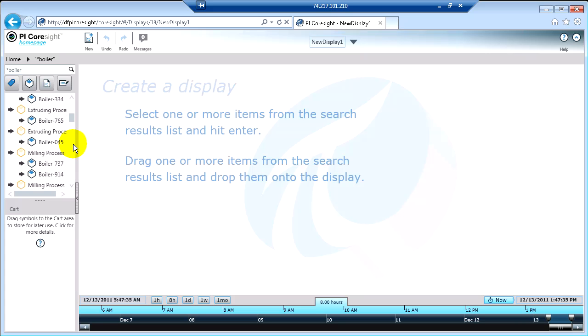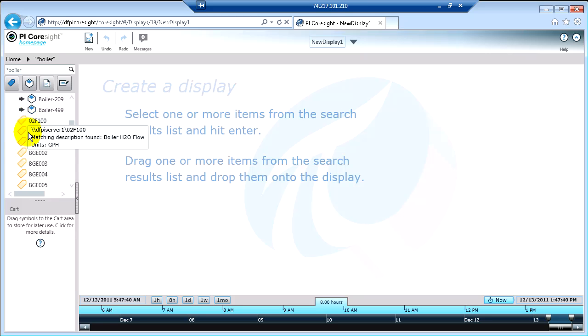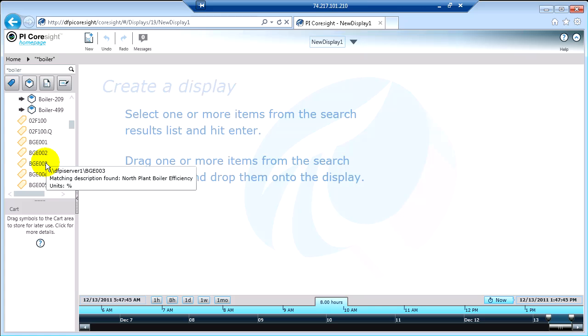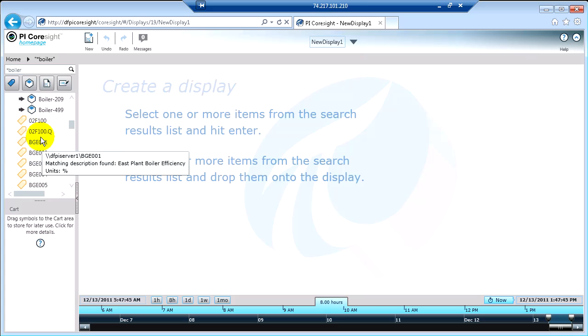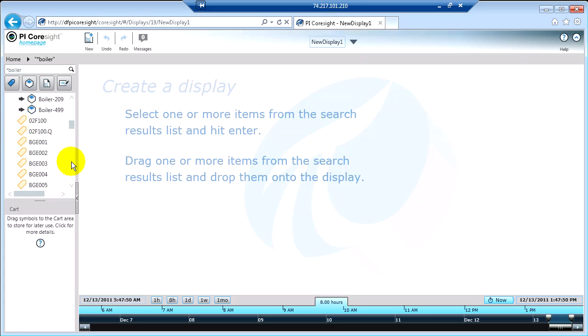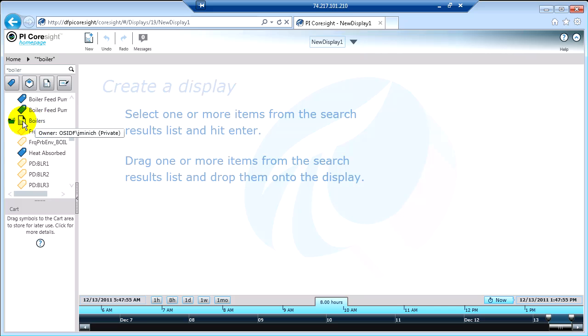Now, as we scroll through our results, let's see what else we can find. Okay, so here we have some PI Tags. Now, you're going to see these icons are yellow, which again, remember, that means that that's a description match, not an actual tag name match. Here are some blue results. These are name matched. And then, of course, we have a PyCoresight display. That is also an exact match.